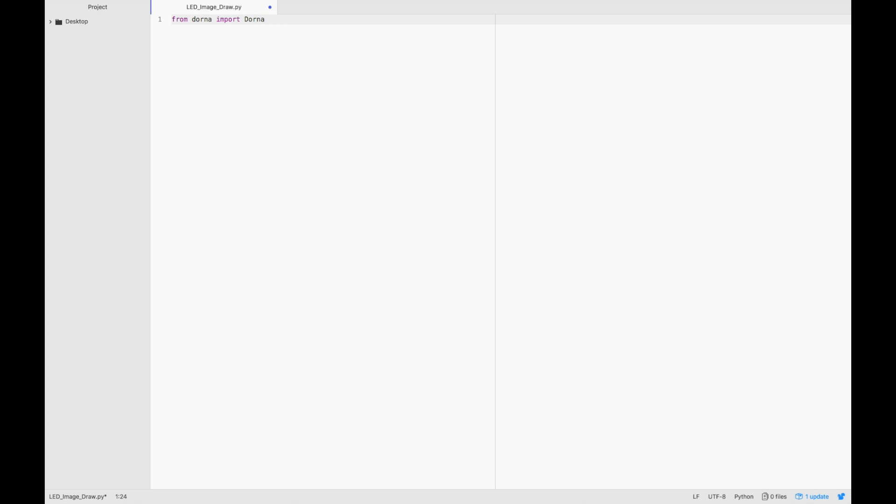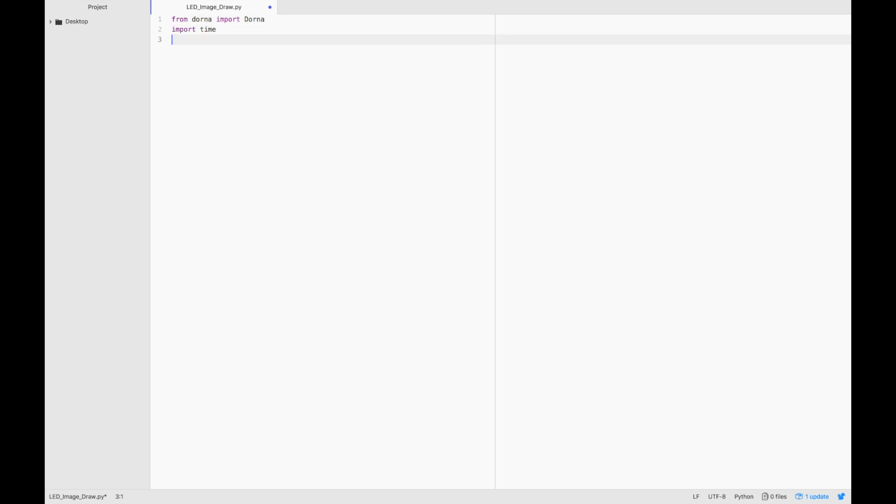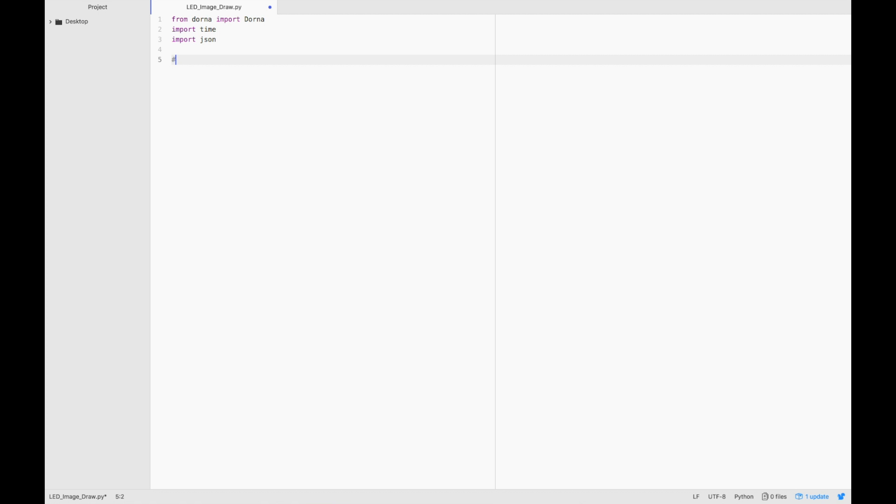So what we're going to do first is import the Dorna API and import a few useful modules. Let's type from Dorna, import Dorna, import time, and import JSON. These modules will be helpful to us later on.